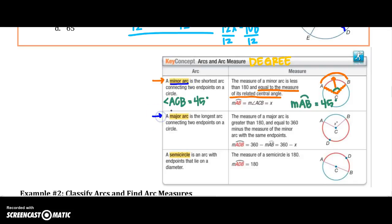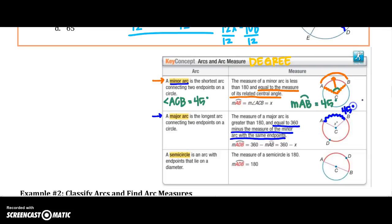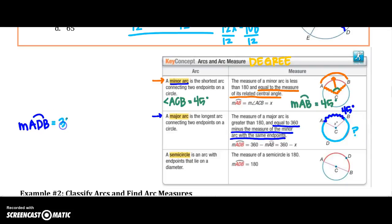For major arcs — the longest arc connecting two endpoints of a circle — the measure is greater than 180 and equals 360 minus the measure of the minor arc with the same endpoints. So if arc AB is 45 degrees and I want to find arc ADB — starting at A, hitting D, and going all the way back around to B — I take 360 minus 45, giving me arc ADB equals 315 degrees.